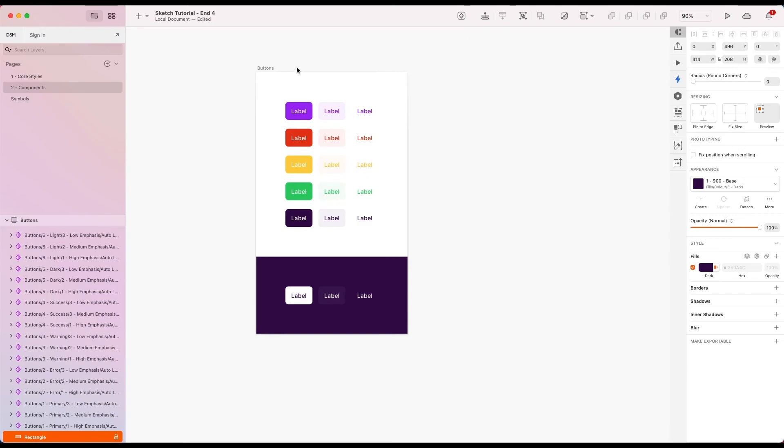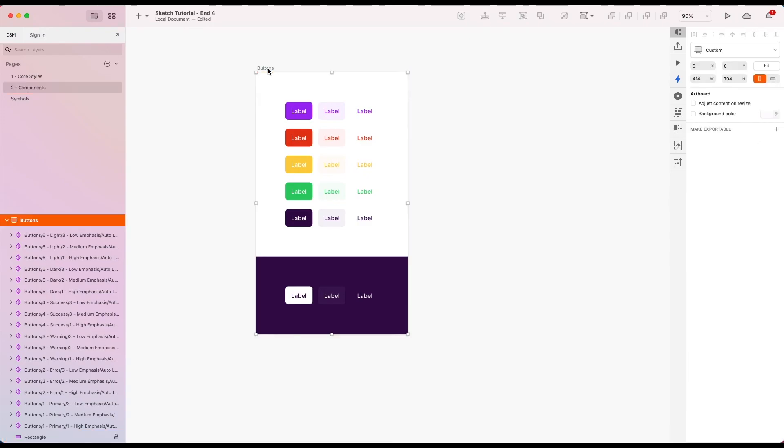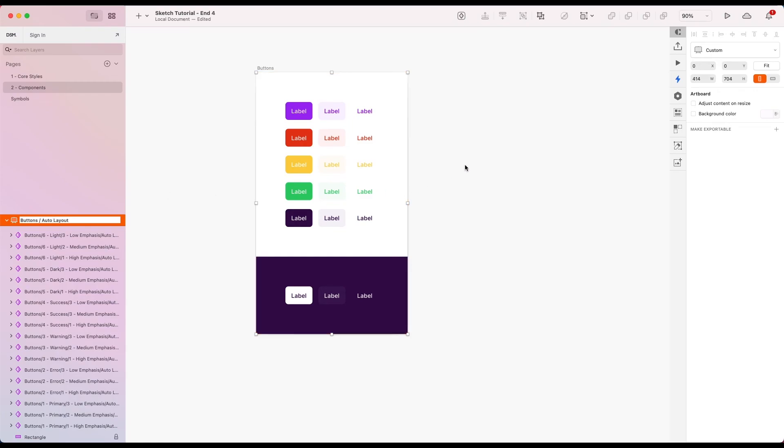Okay, so you might have noticed I've just pulled in the auto layout version of these buttons. So rename this one to buttons, give it a slash, auto layout, and let's do the same for our fixed as well.